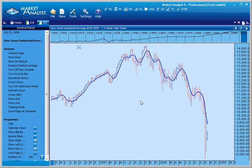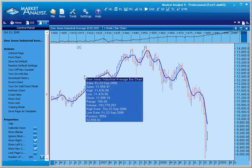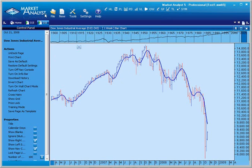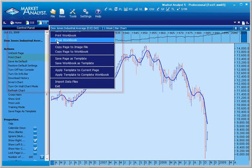The next time you open Market Analyst, you will be able to access this workbook again by using either the Files menu, or the Recently Opened Workbook section on the Welcome screen.